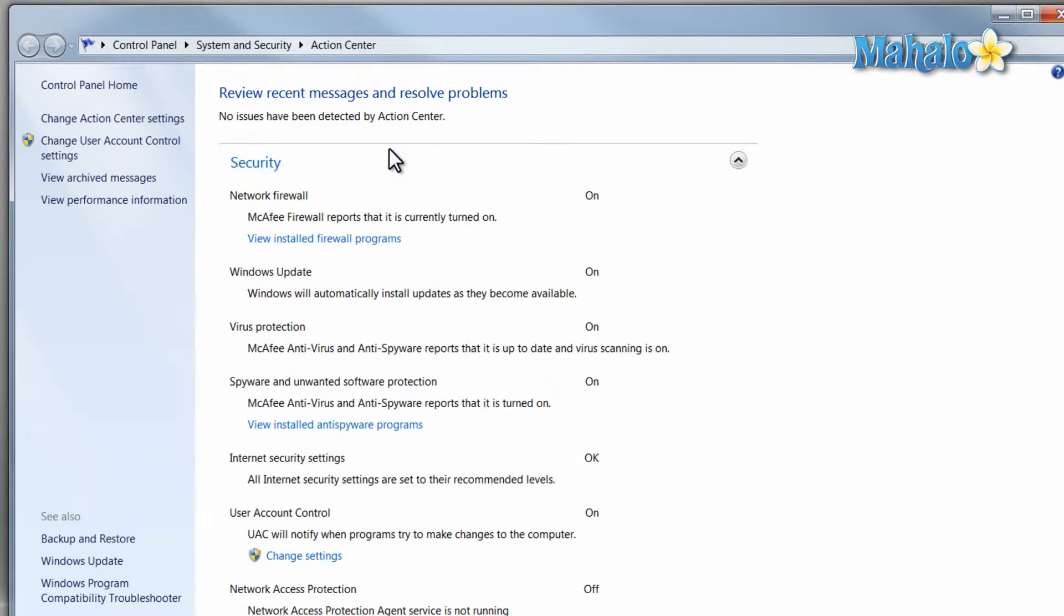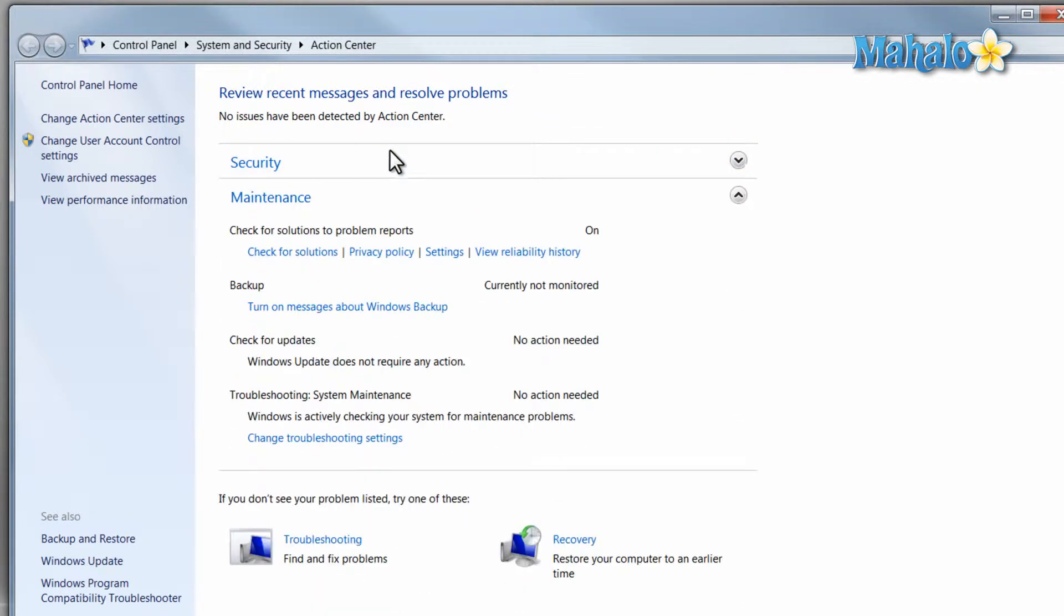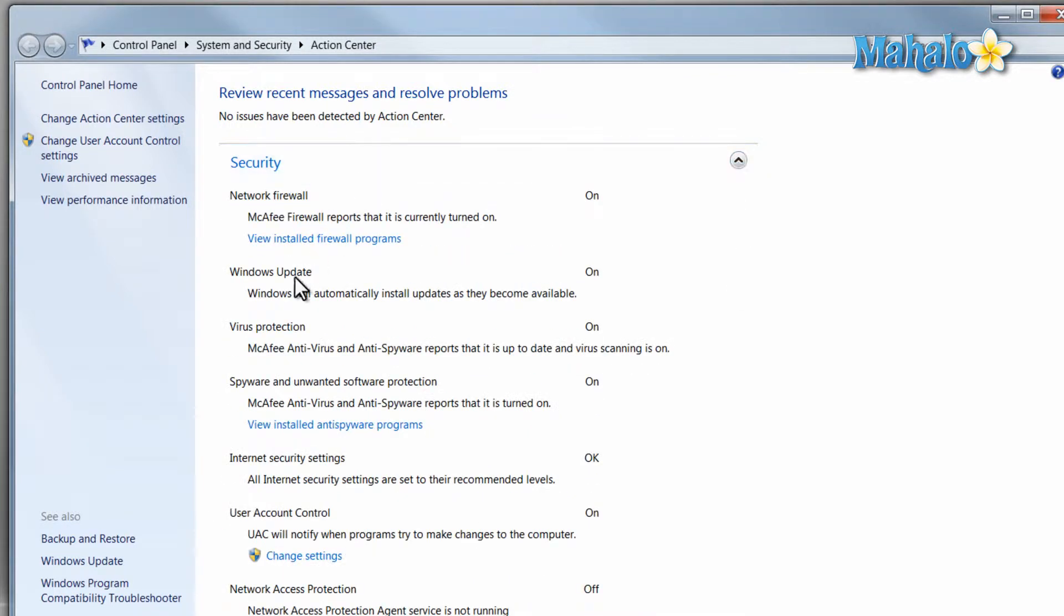Examples of this would be if you needed to do an update or if your firewall was off then the Action Center would let you know this.